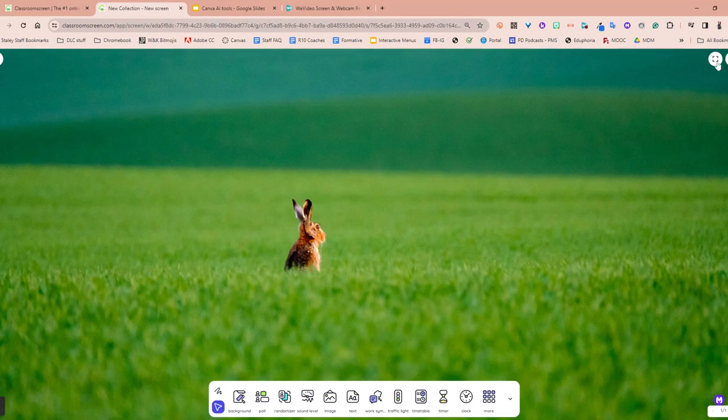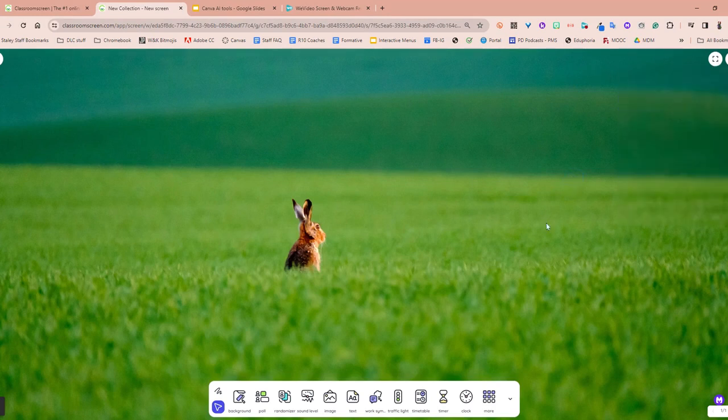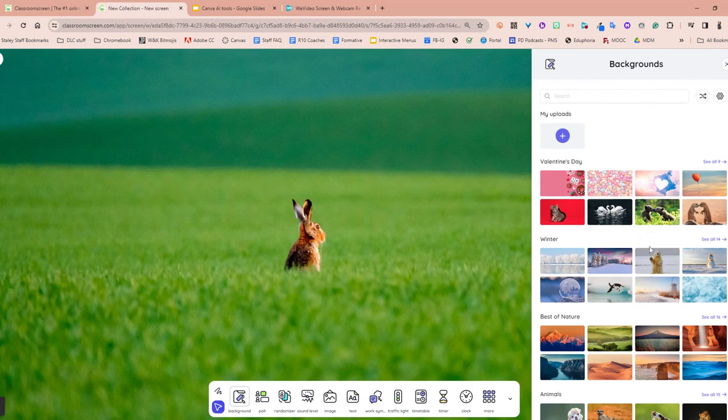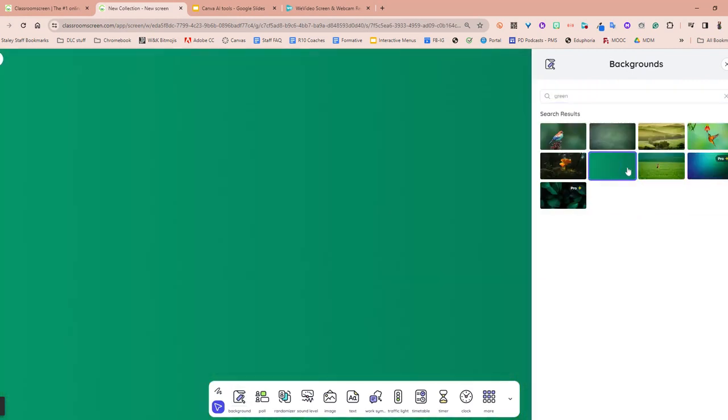You want to play with all of these little settings and things. So you can change the background, tons of options, search for more, add your own.